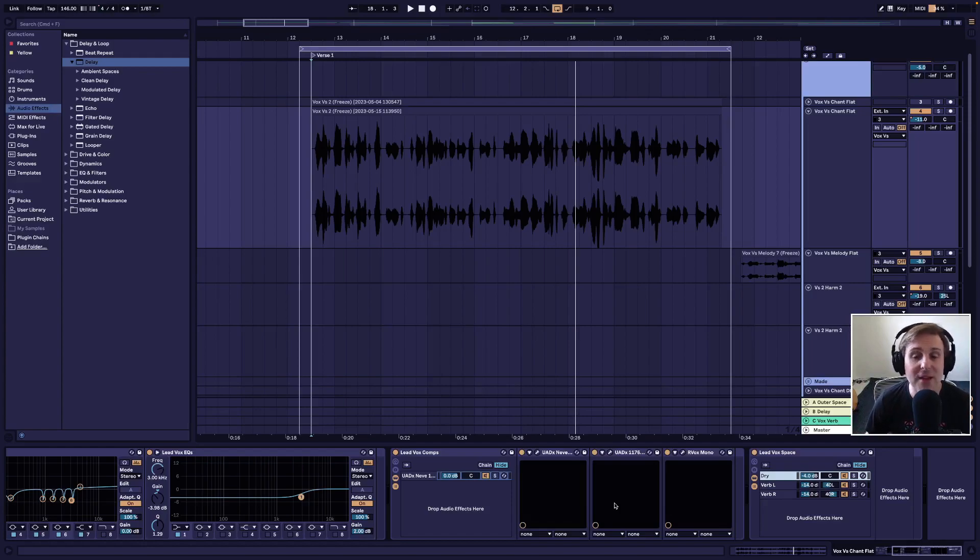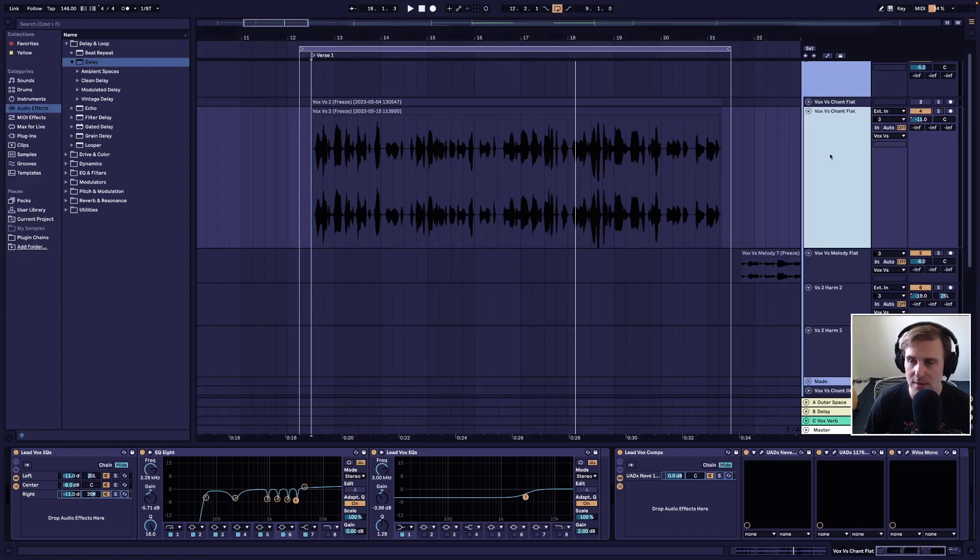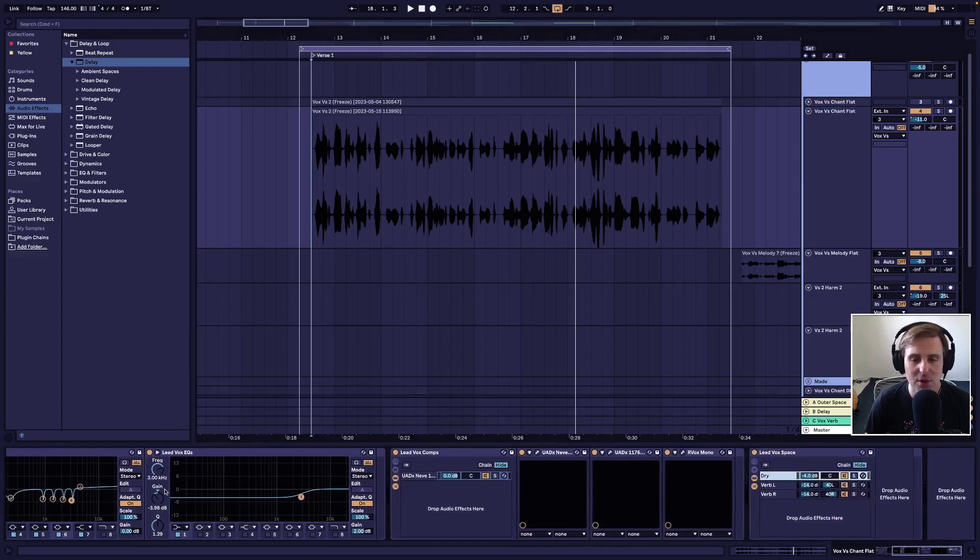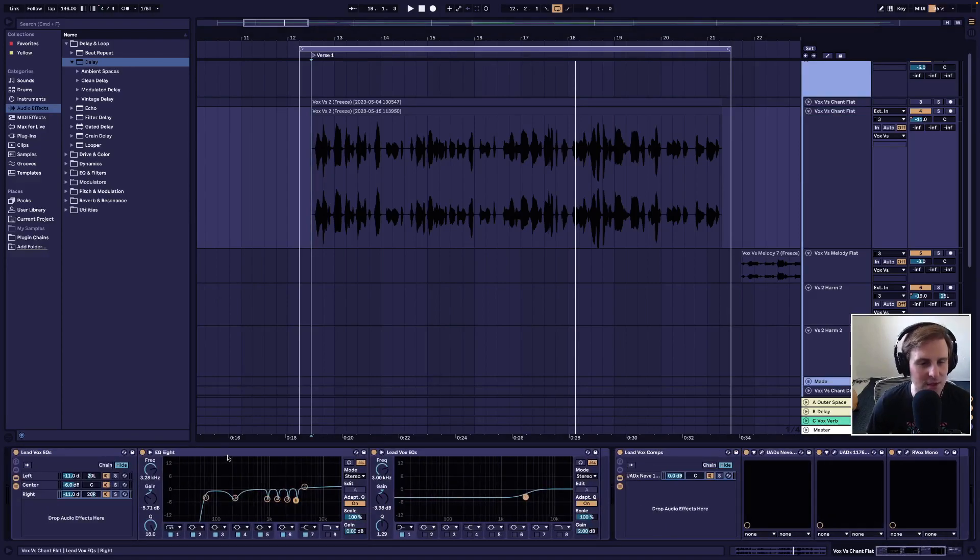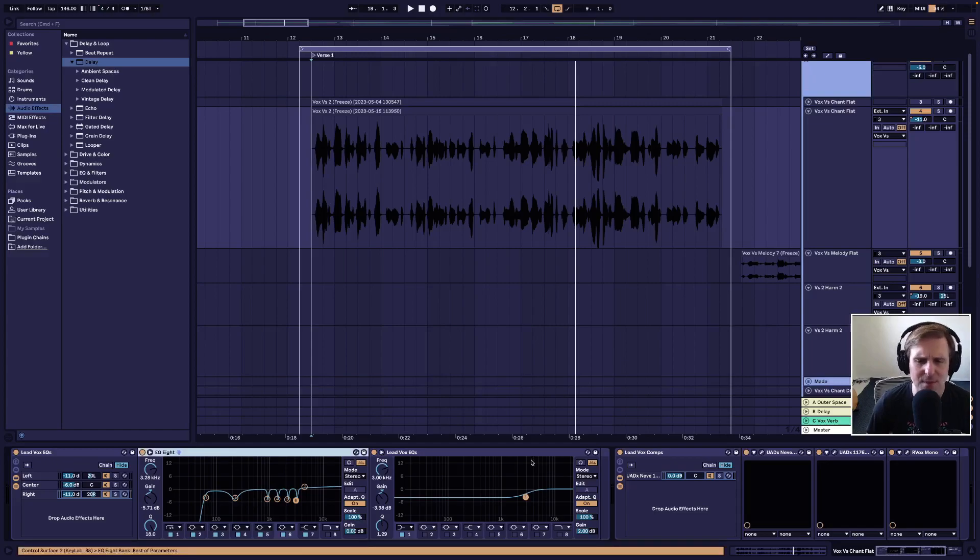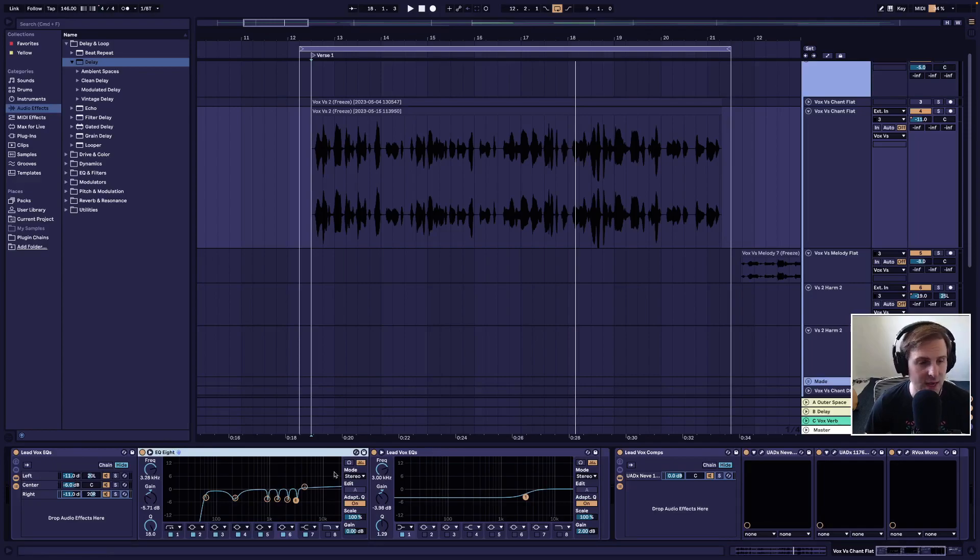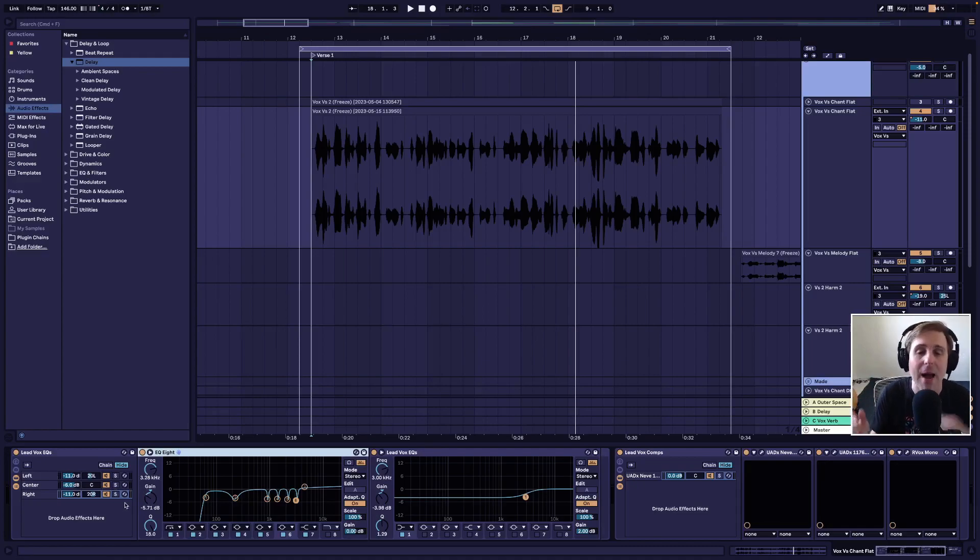So, the effects rack you can see here, this is the track that we're working on. We've worked on it the entire way through, this Vox First Chant Flat. The effects rack down below is starting to really fill up, and as you can see, we've talked about this in several videos, that a bunch of these are now in groups.